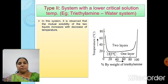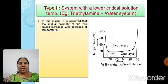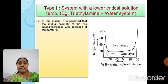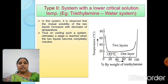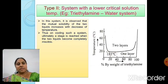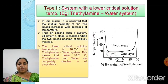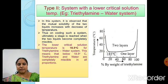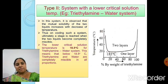Type 2: system with a lower critical solution temperature — example, triethylamine-water system. In this system, the mutual solubility of the two liquids increases with decrease of temperature. It is very important to note that in this case mutual solubility increases with decrease of temperature. On cooling, a stage is reached when the two liquids become completely miscible — that is, the critical solution temperature is attained. The lower critical solution temperature is 18.5°C for the triethylamine-water system, meaning that below 18.5°C triethylamine and water are completely miscible in all proportions.